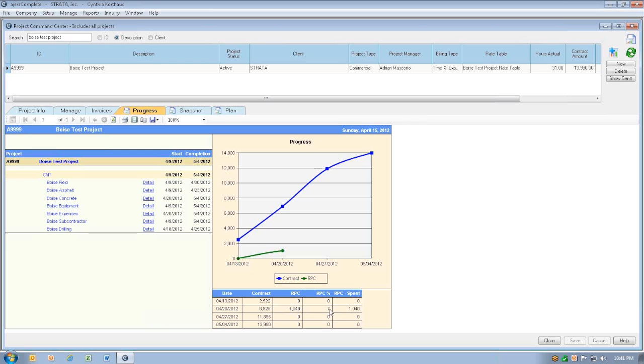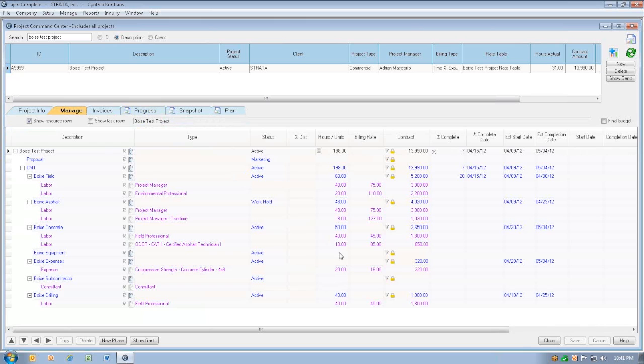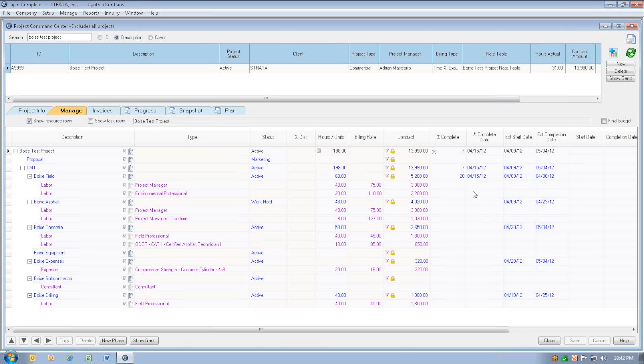This is a good chart to look at where you thought you would be in the project, based on your start and completion dates, with where you actually are. But in order to drive this report, we have to fill in three columns. We have to fill in the start and the completion dates. And we also have to fill in our reported percent complete here in the reported percent complete column.